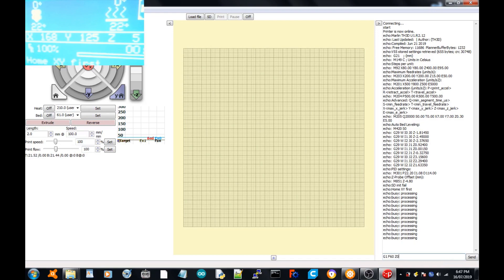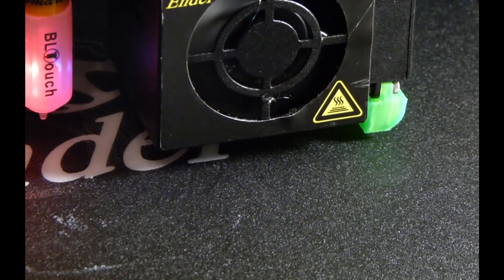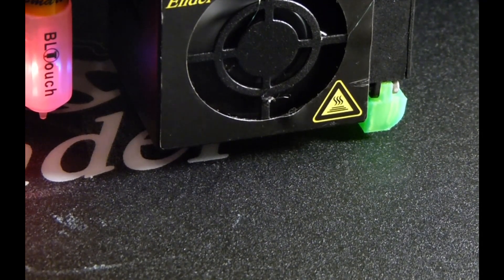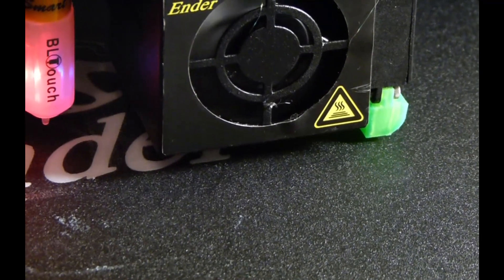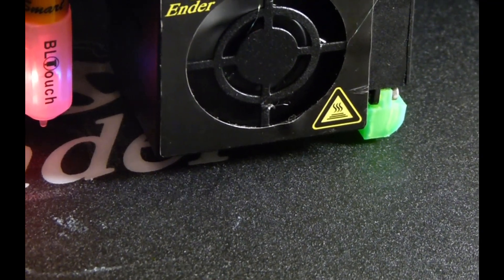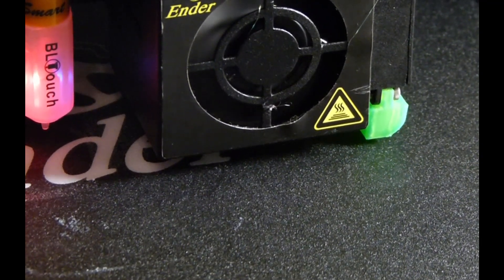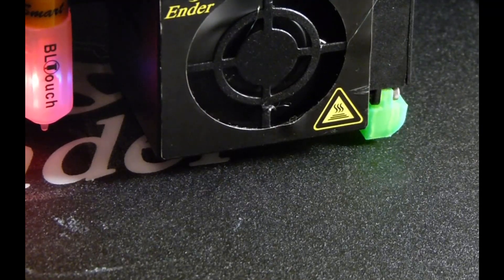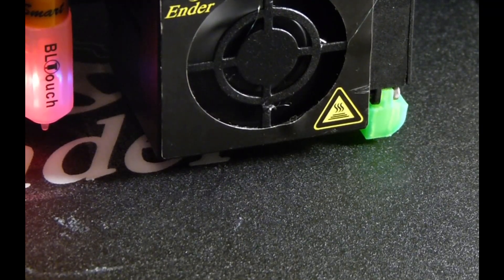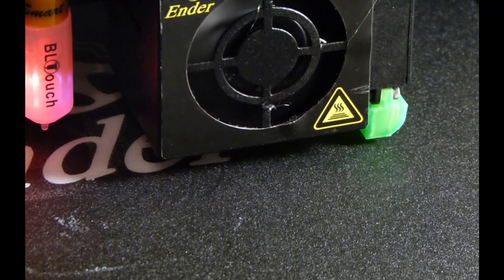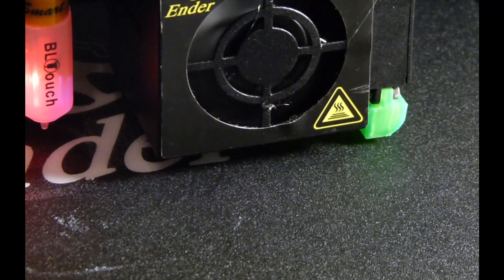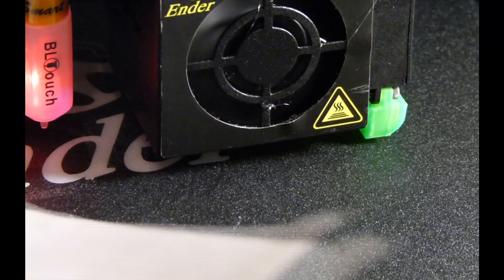Now I'm going to go G1 F60 Z0. That's just going to set it to zero, it already is, but that's zero on the Z. Now I'm just going to go G1 F60 Z1. That will set it to one millimeter above the normal Z height.